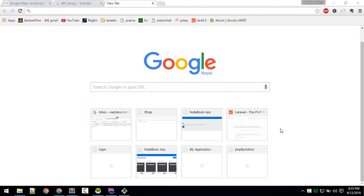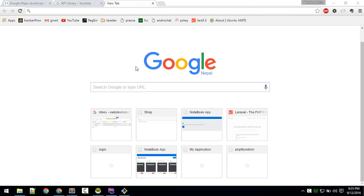Hey, welcome! I'm going to start a new series called LaraMap, where we'll be using the Google Maps JavaScript API with Laravel. Let me give you a demo of what we are going to build.